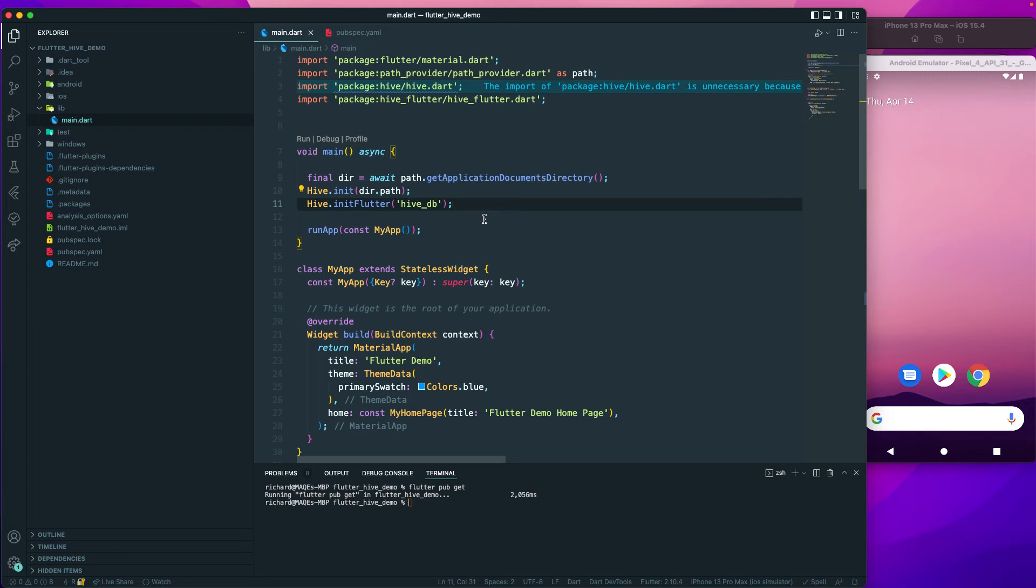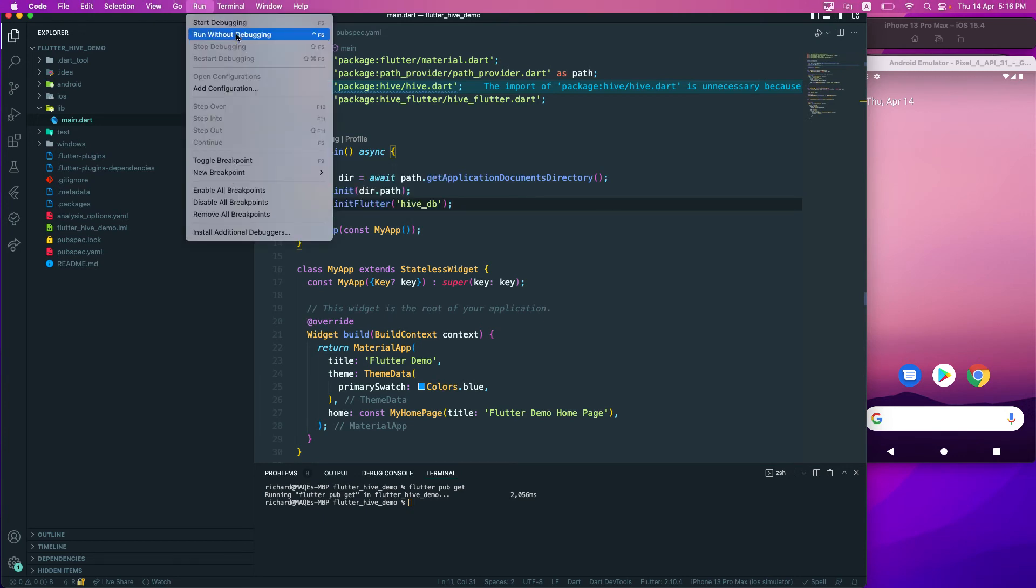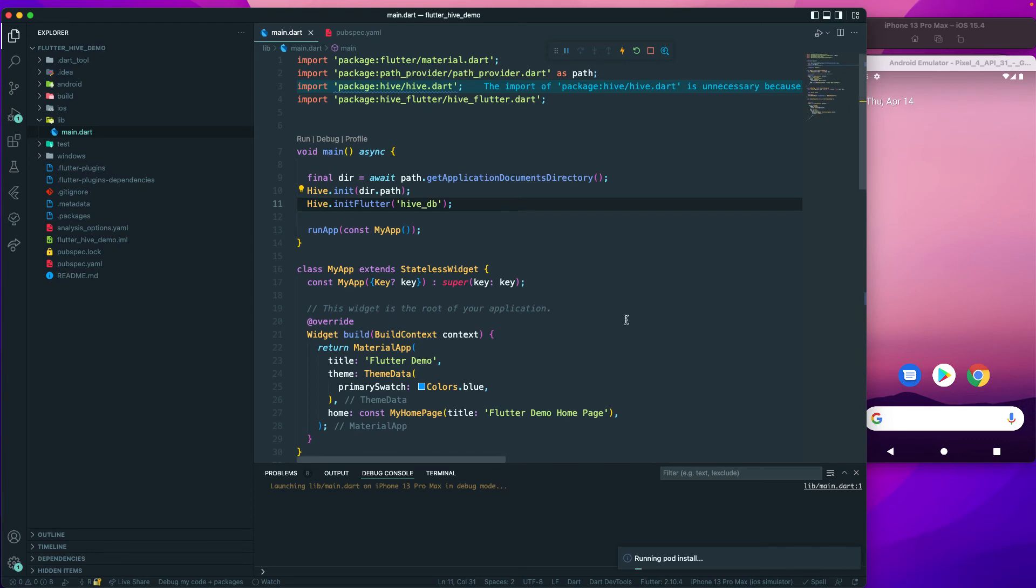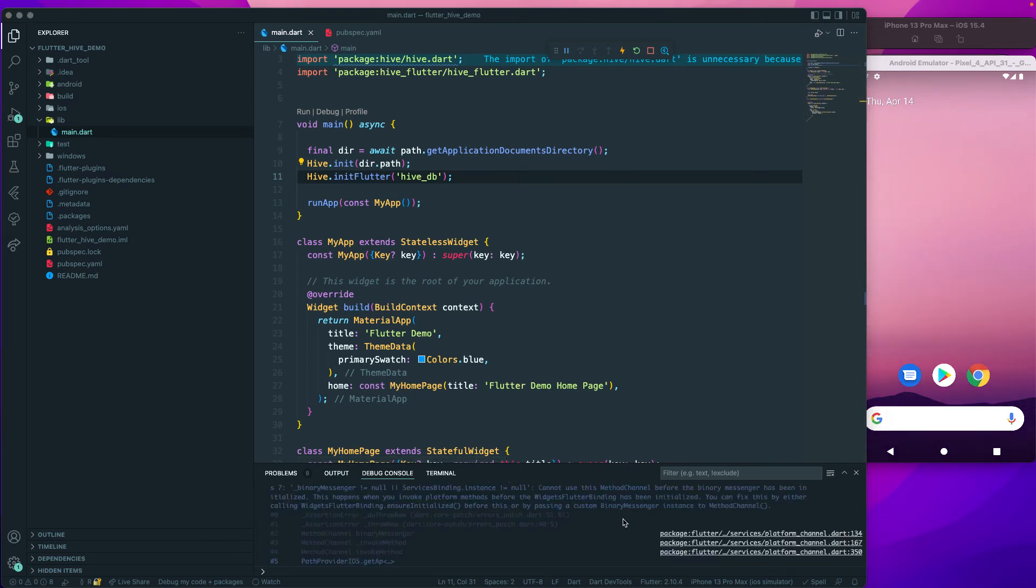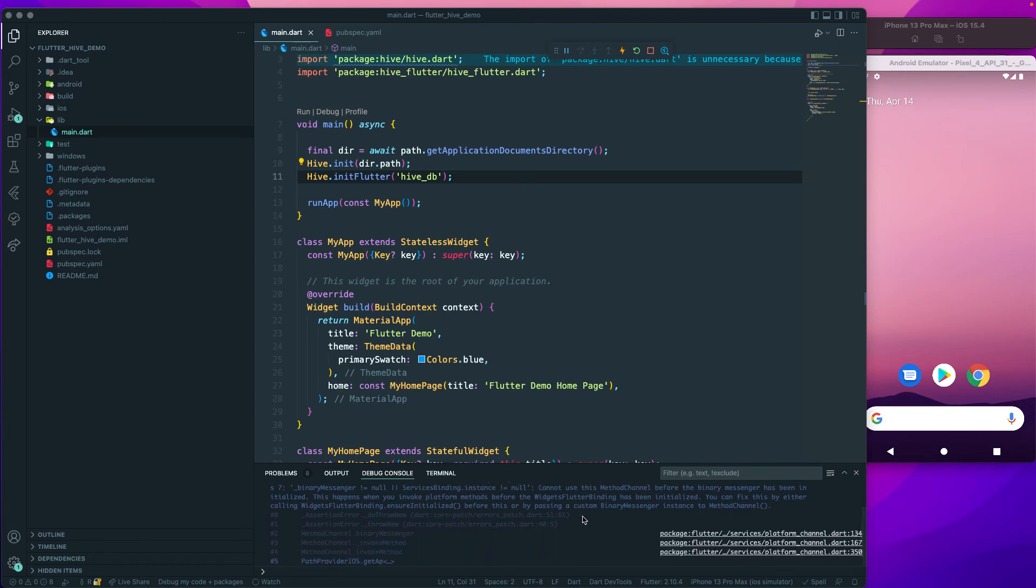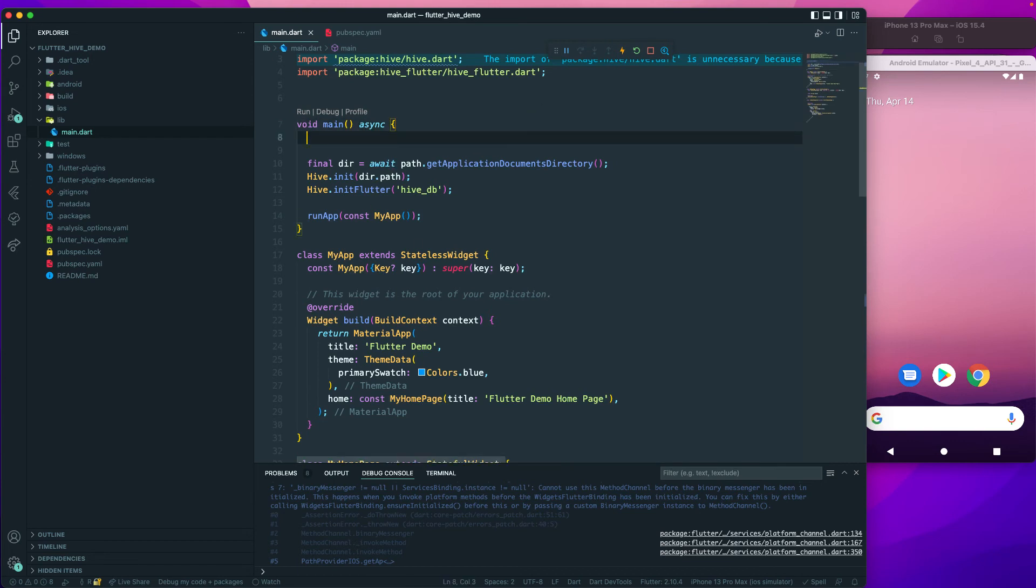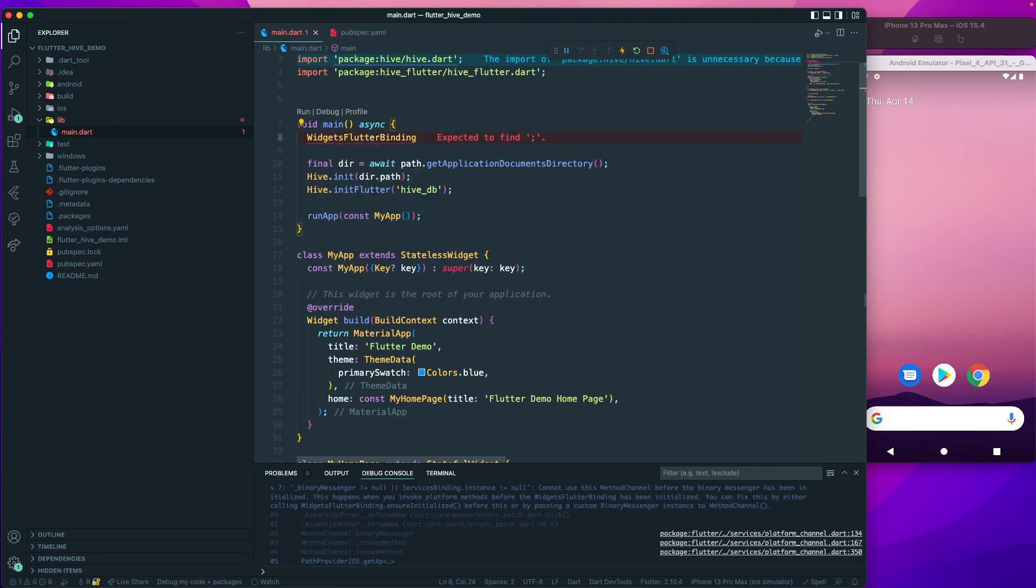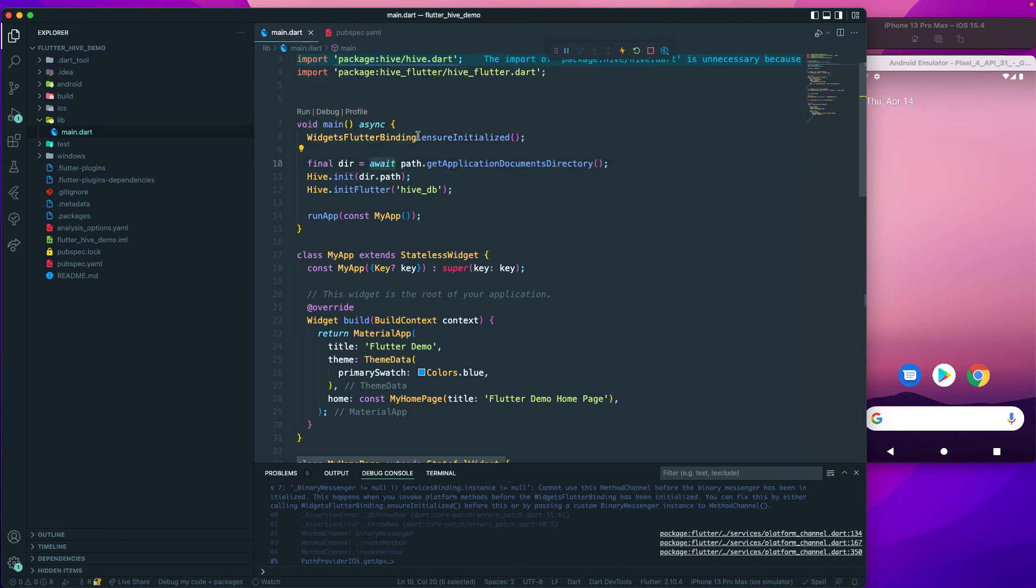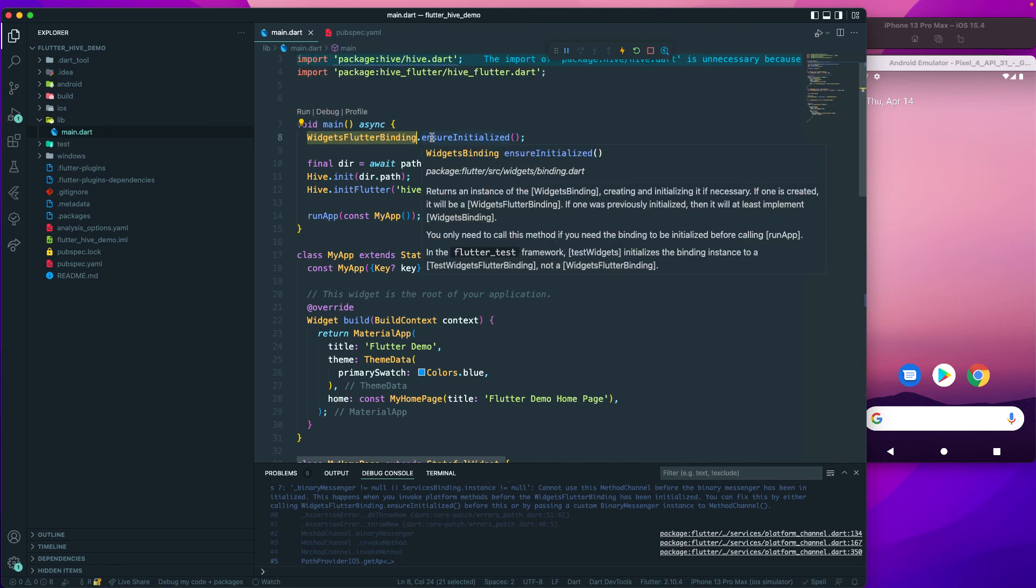This way we have already initialized the database. If I run my application and we get an error over here - it's not able to run our application because we haven't made use of the widget binding. Since we have converted our main function to an asynchronous function, it's best or we must have the widget binding. We need to make sure that it is initialized with WidgetsFlutterBinding.ensureInitialized because we are doing some asynchronous function over here. We are awaiting, so we have to make use of the flutter binding to make sure that all of our widget bindings are initialized properly.